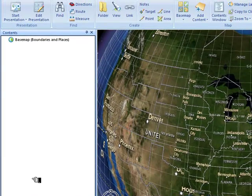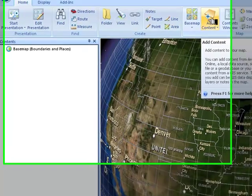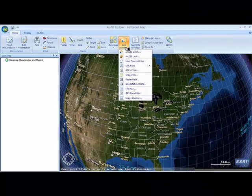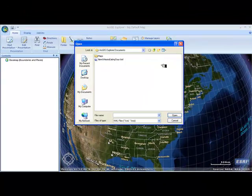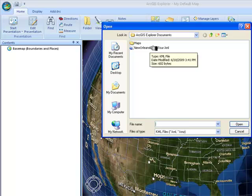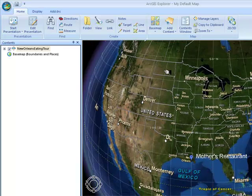What we're going to do first is add content to this map in a couple of different ways using some resources we have already put together. The first is the KML file. To add content, use the Add Content button on the Home ribbon at the very top. Go to KML Files and click KML Files again. I have saved the New Orleans Eating Tool Tour file, the same one you have used in the past to get started with this process.